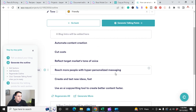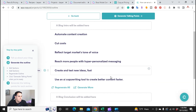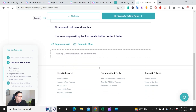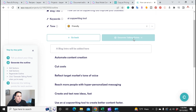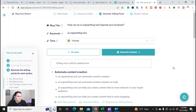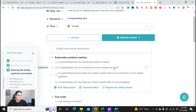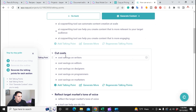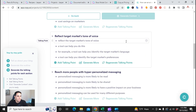It's generating an outline and asking me to review it. It broke the outline down into: automate content creation, cut costs, reflect target markets, and tone of voice, plus a few more. If you're happy with these, you hit next — you can also move them around or change them. I'm going to hit 'generate talking points.' For automate content creation, it gives little bullet points: AI copywriting tools can automate content creation at scale. It breaks each heading down into smaller bullet points. Now I'll go ahead and generate content.